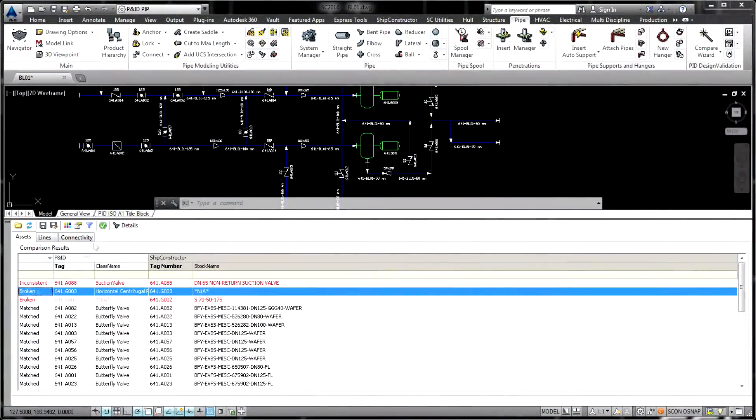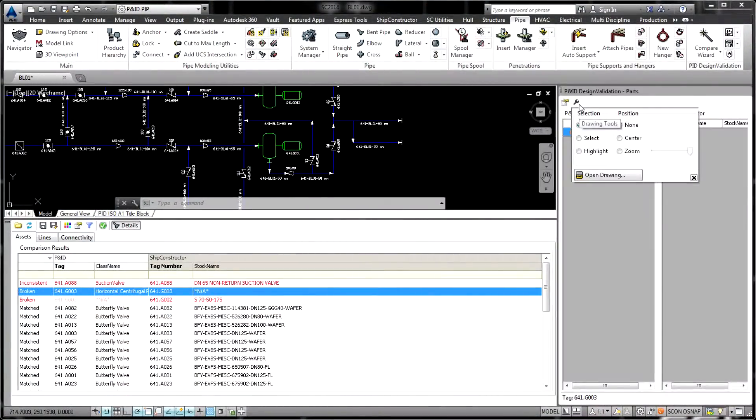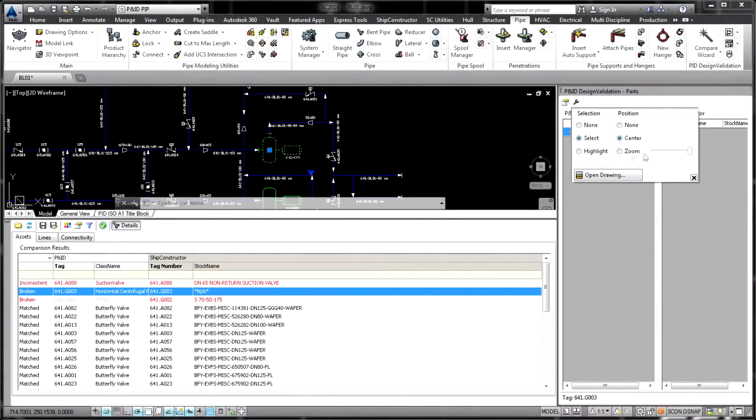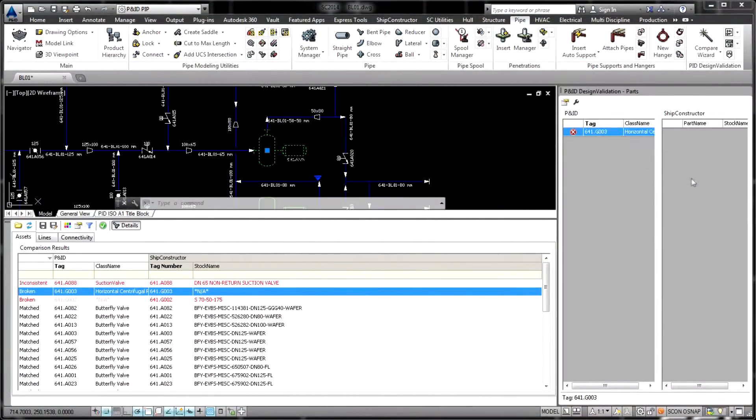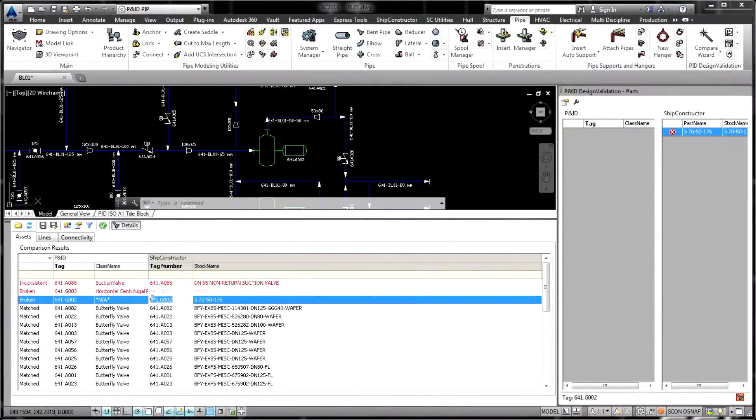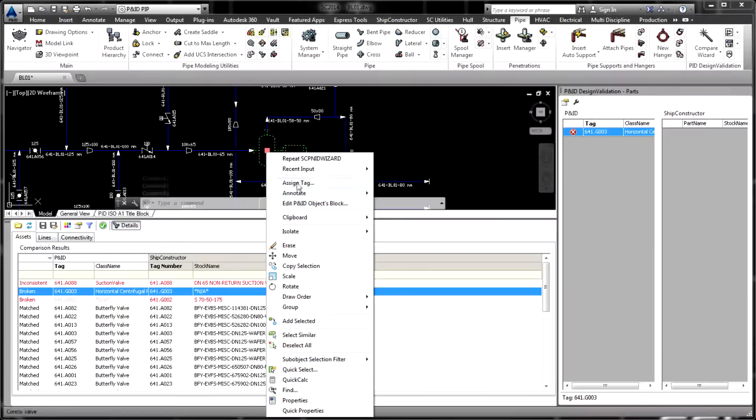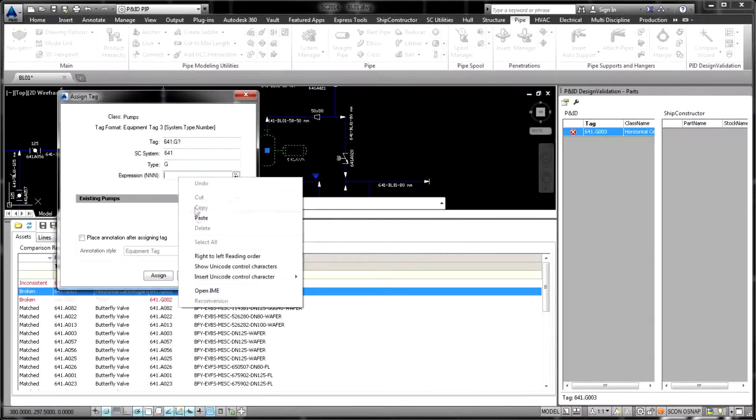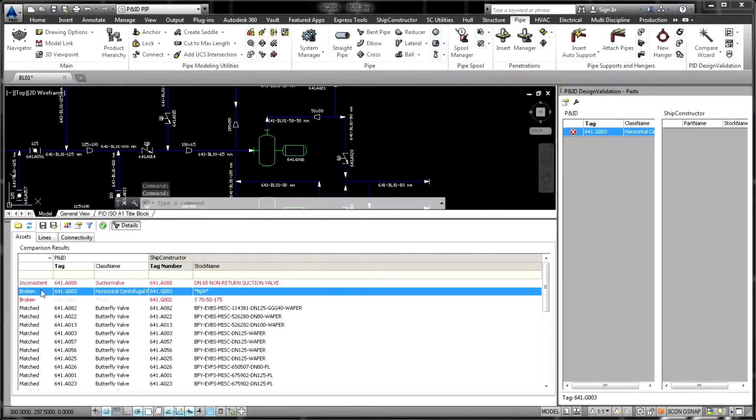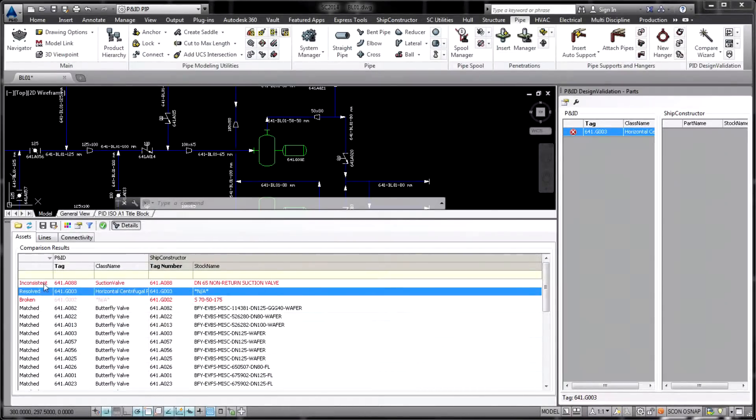At any point during the modeling process, the P&ID design validation product can be used to validate any portion of the 3D model against the original P&IDs.